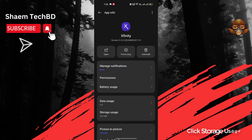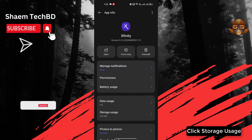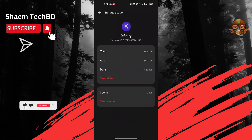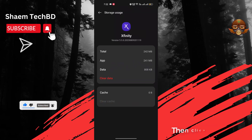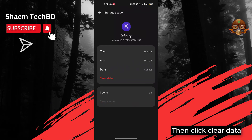Click 'Storage use'. Click 'Clear cache'.